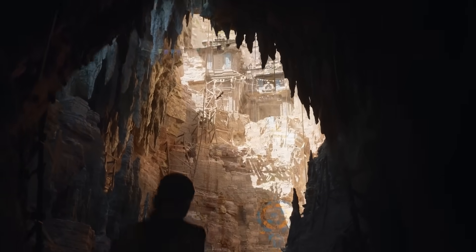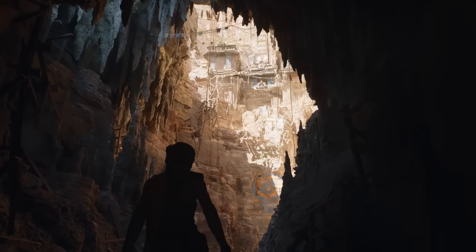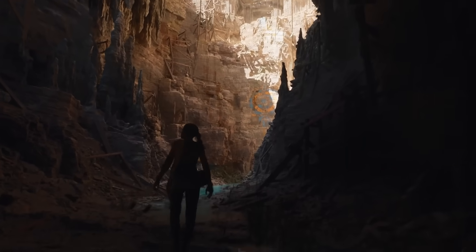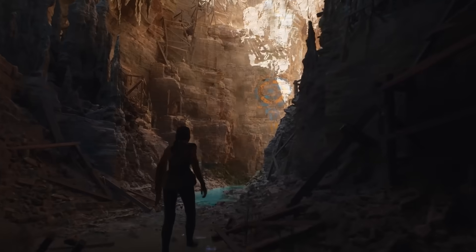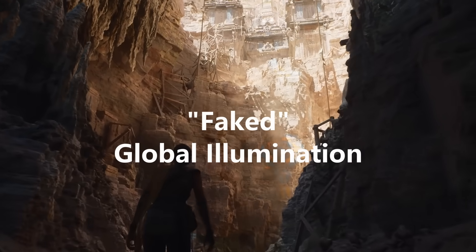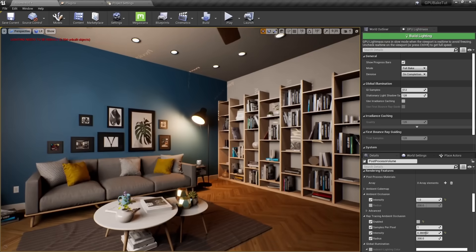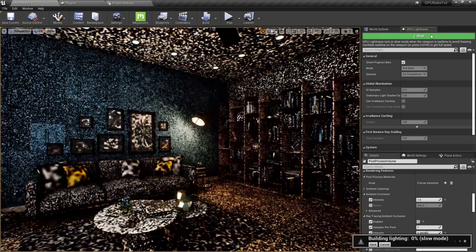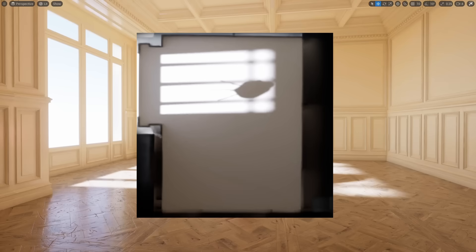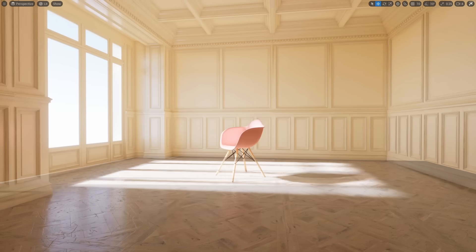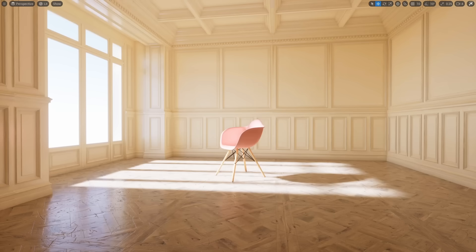Obviously, this makes it hard to use for video games that require 30 to 120 frames rendered every second. To get around this in the past, game developers have faked global illumination through a process called light baking. Essentially, all the path tracing was rendered before the game is played. This render is then stored in a texture called a light map, which is then overlaid on top of the world to make it look like light is bouncing around in real time.